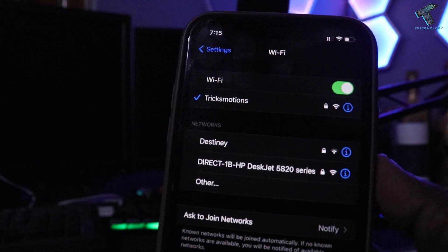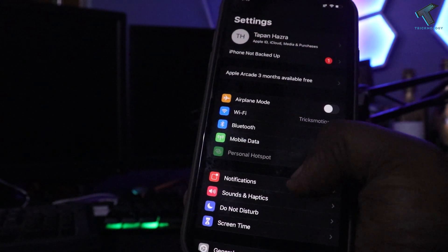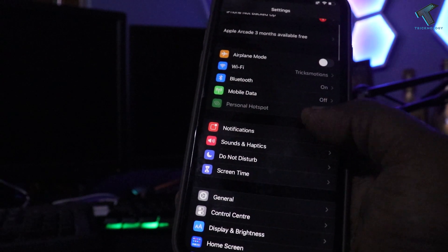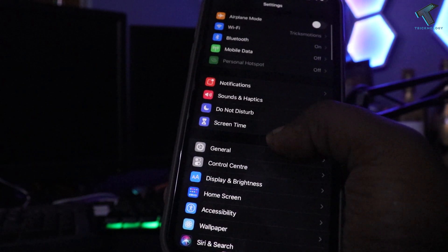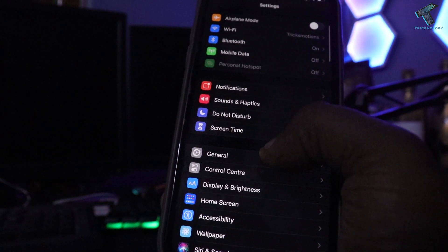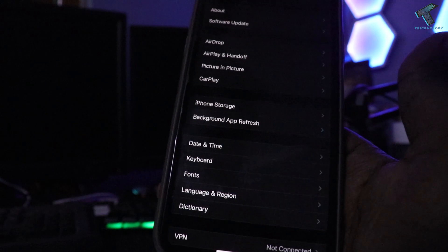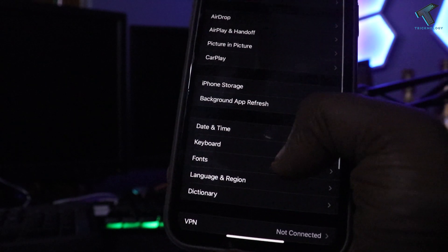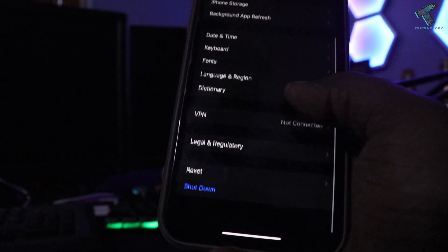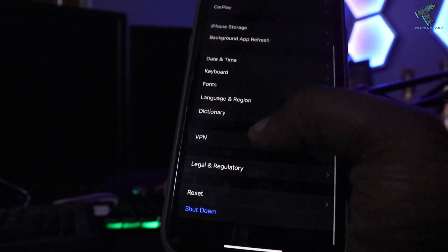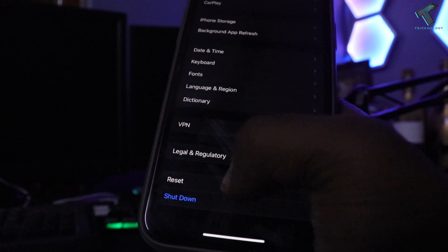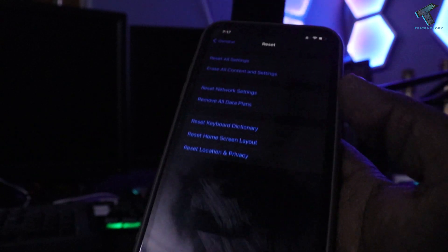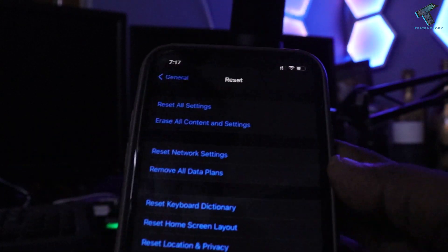If the problem is still there, go to Settings and scroll down to find General. Click on General, then scroll down to find the Reset option.